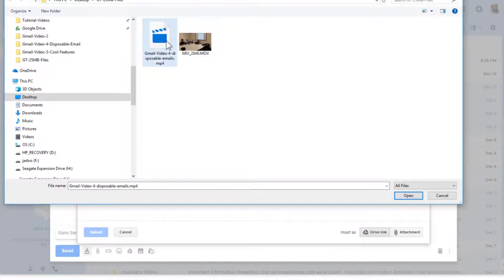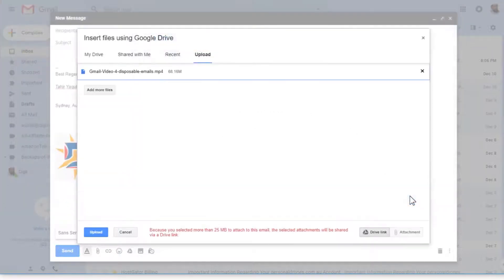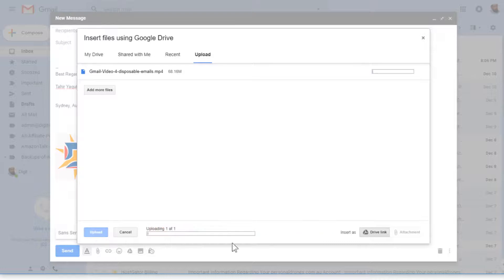Let us do it this way. I just click on this 68 MB file and I say open. Again, you will see a message here because your file is greater than 25 MB, so it will be shared as a Google Drive link. I can say okay, upload.